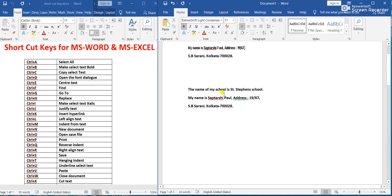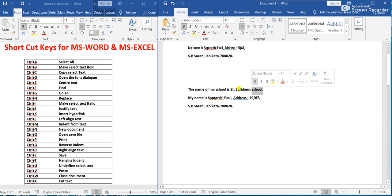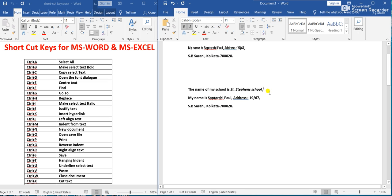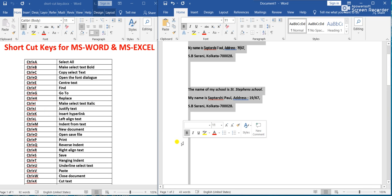Ctrl+I makes selected text Italic. First select the text — for example, 'St. Stephen's School' — then press Ctrl+I. The selected text 'St. Stephen's School' has been made italic.